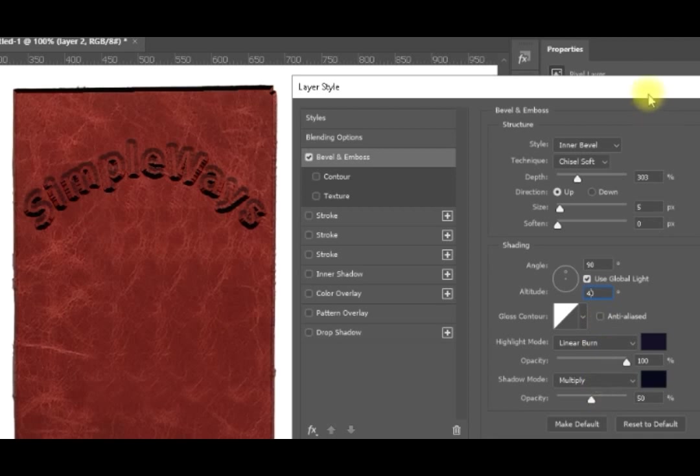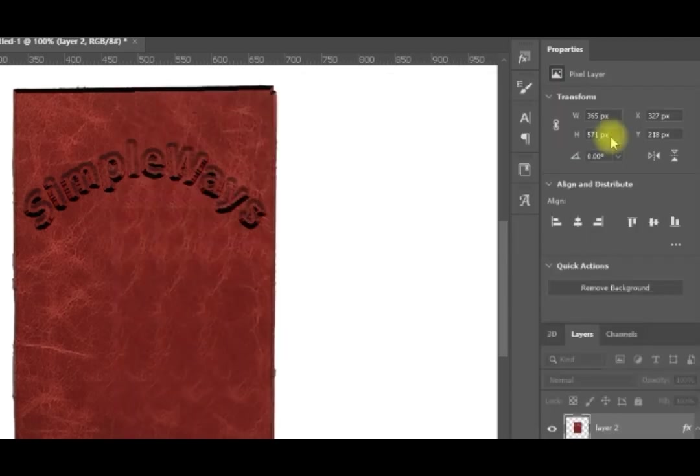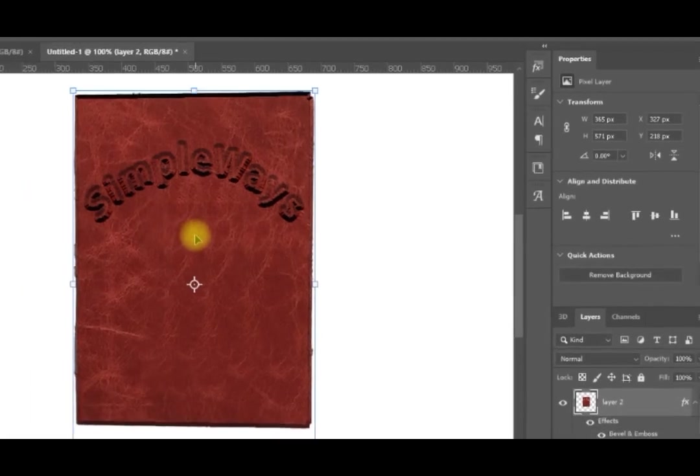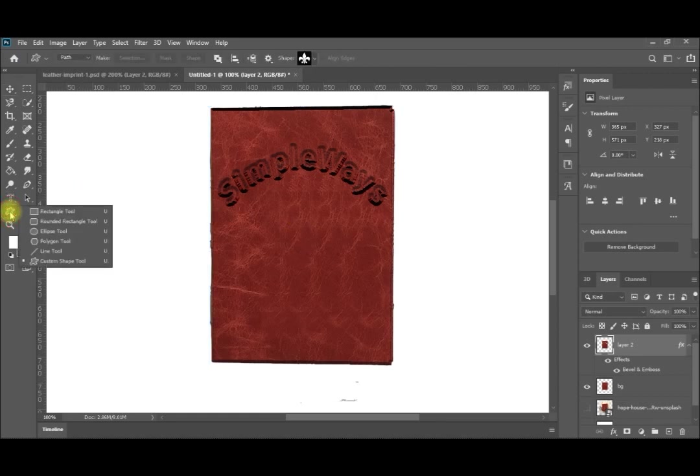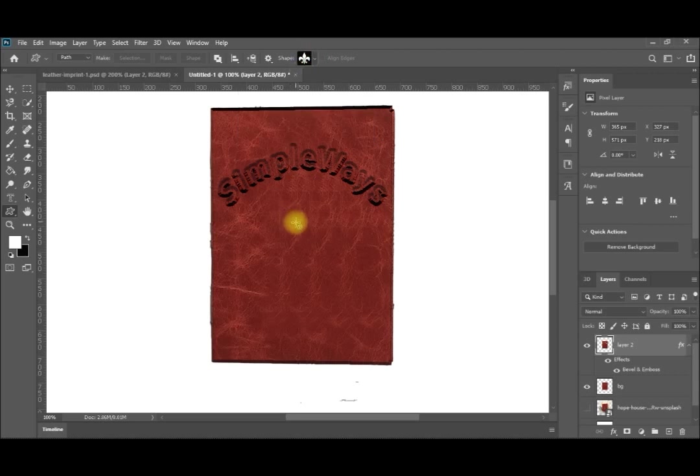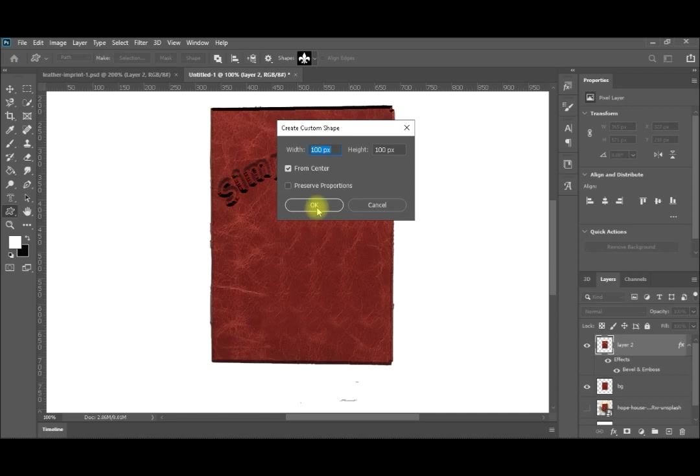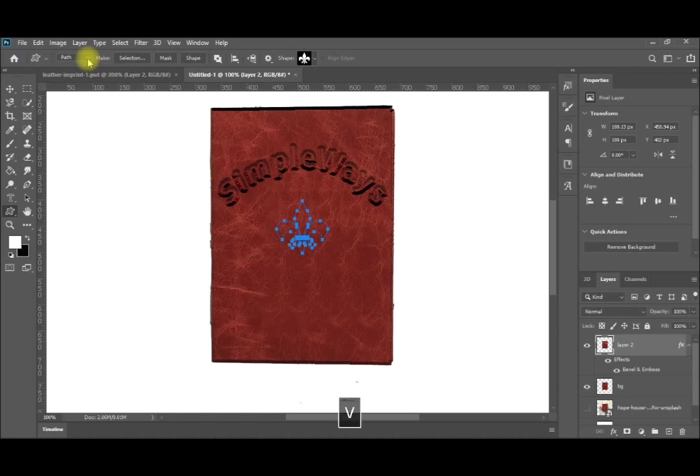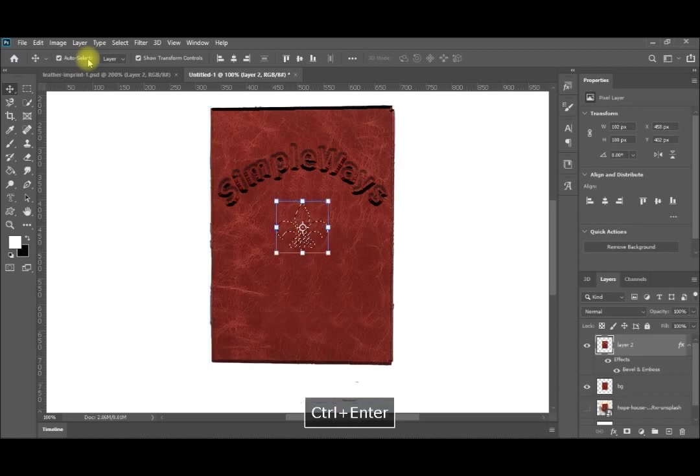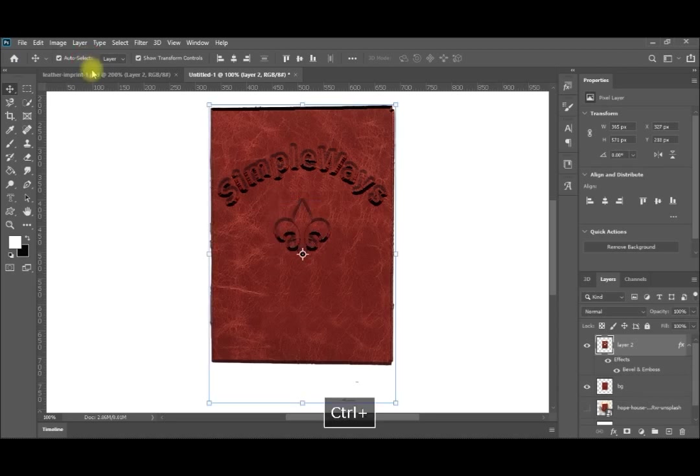I can add for example if I need to add some logo. I'll select this logo for example and I'll just bring it here in the middle. Here I'm selecting it at the path, only at the path. And then I'll make it V, enter, control enter as a selection. And then I'll make delete, and then control D. And you can see that very easily it's already imprinted on leather.